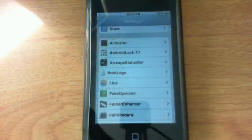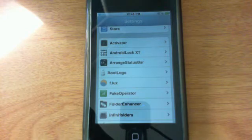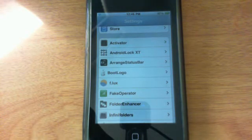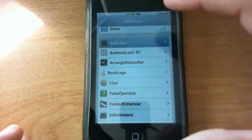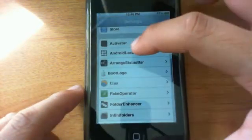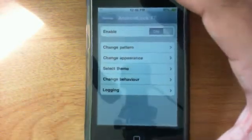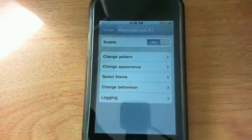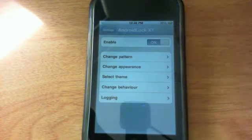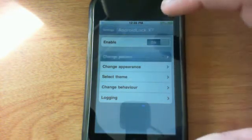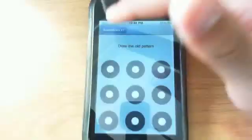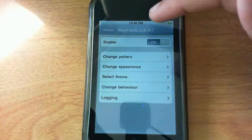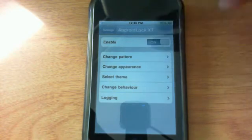Let's head on to the last tweak for this episode. Android Lock XT is also available under the iHacks repo. What this allows you to do is to achieve an Android-like lock screen opener. I don't know if you guys have noticed but on Android phones they have this really cool pattern-like thing right here which allows you to actually unlock your phone. I really like it and they actually have ported it over to the iOS platform.